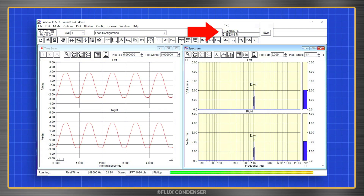THD is a calculation of just how much the output signal has distorted from the input signal, represented as a percentage.